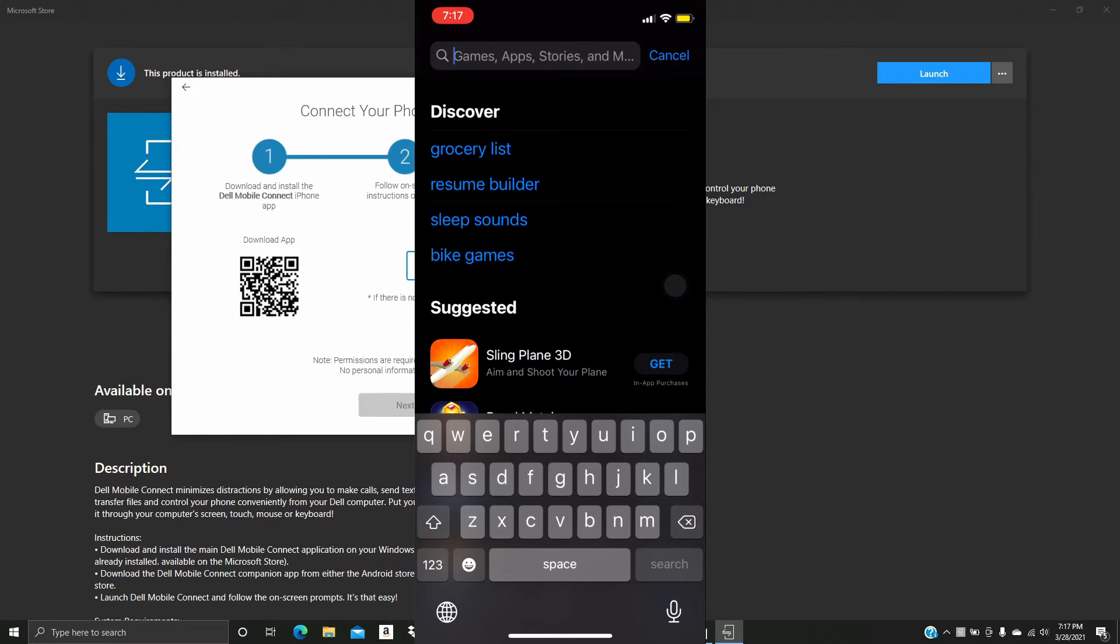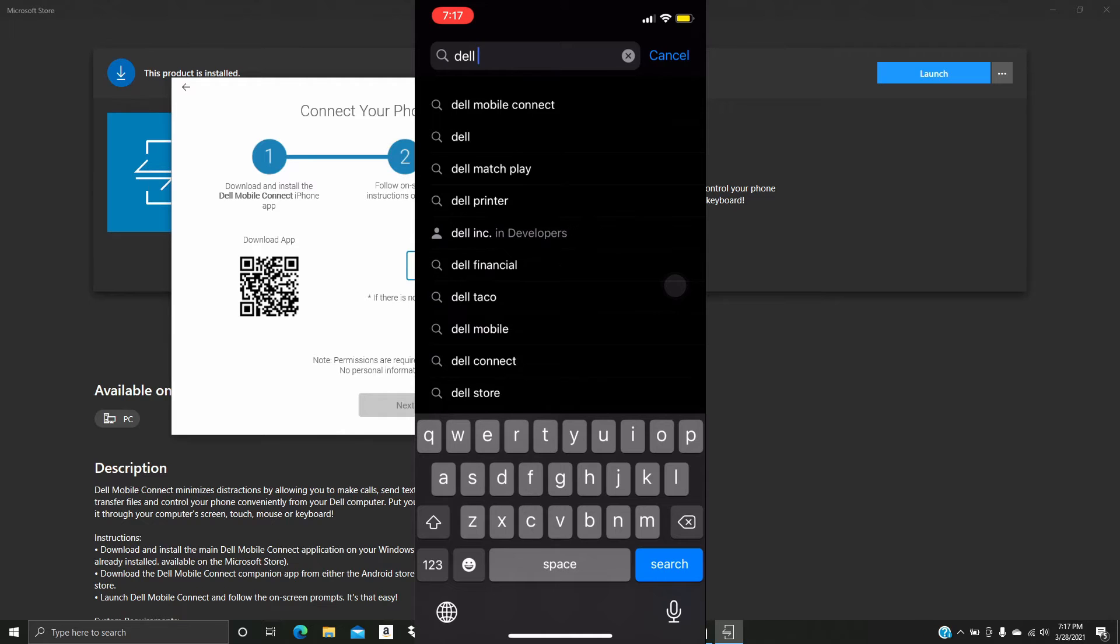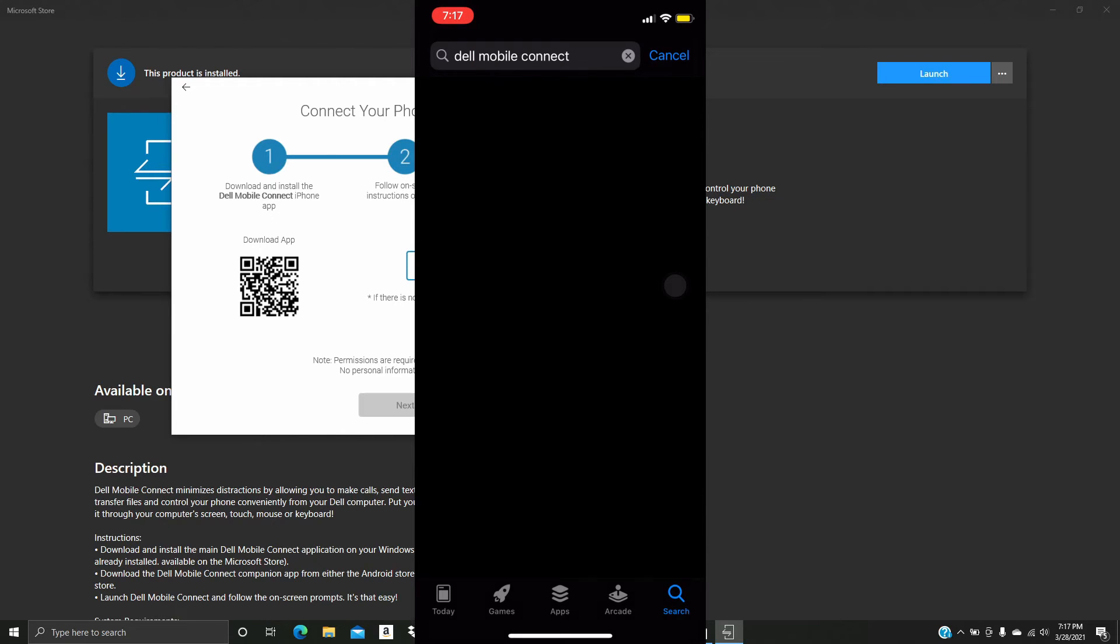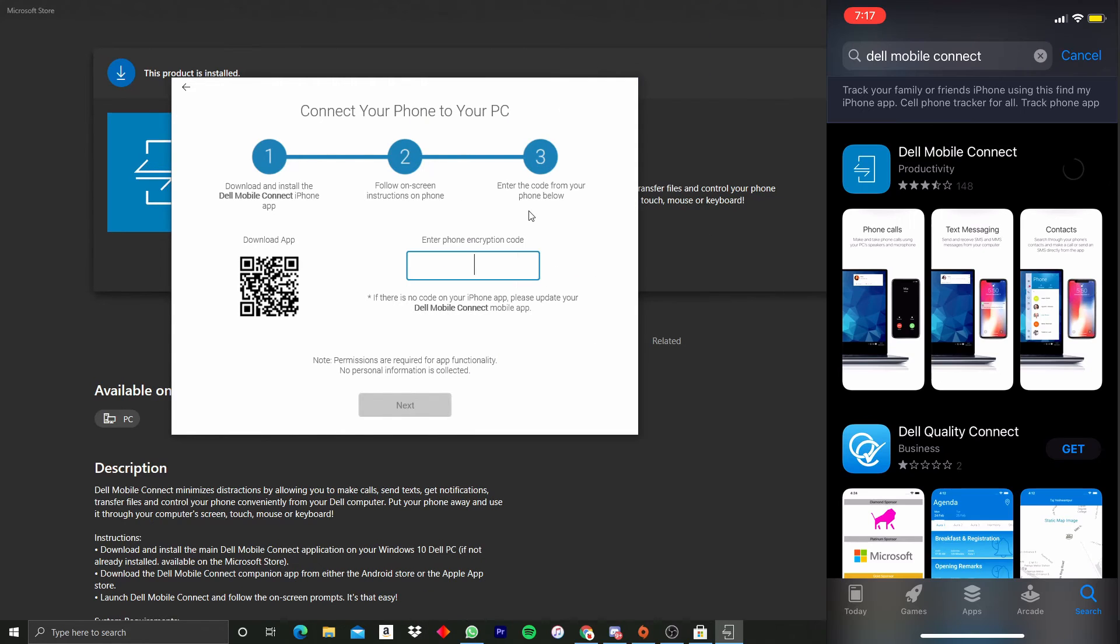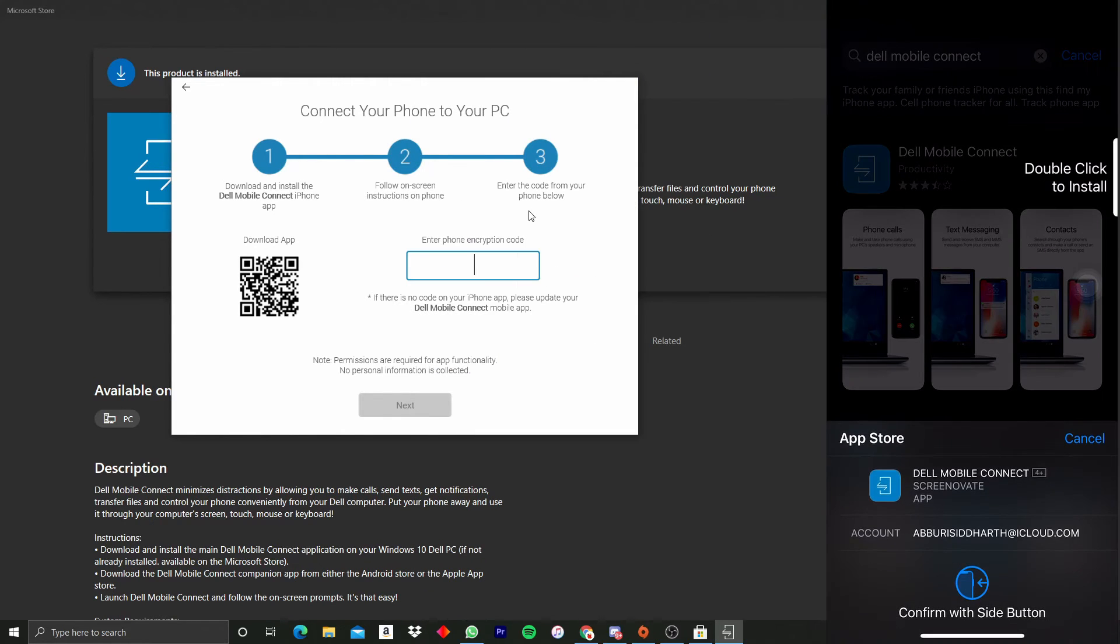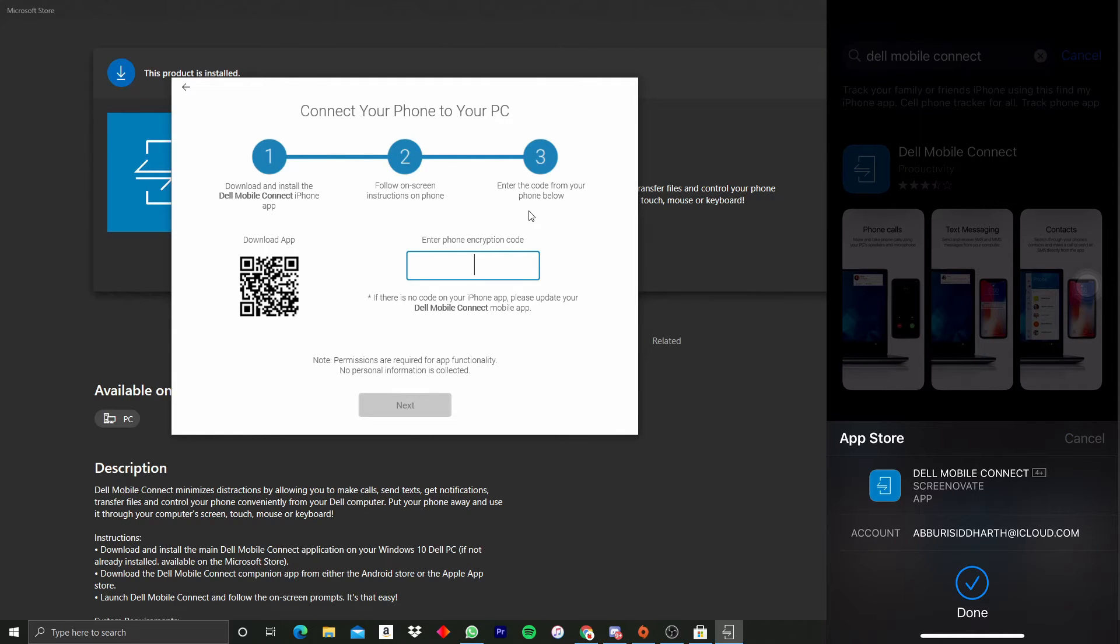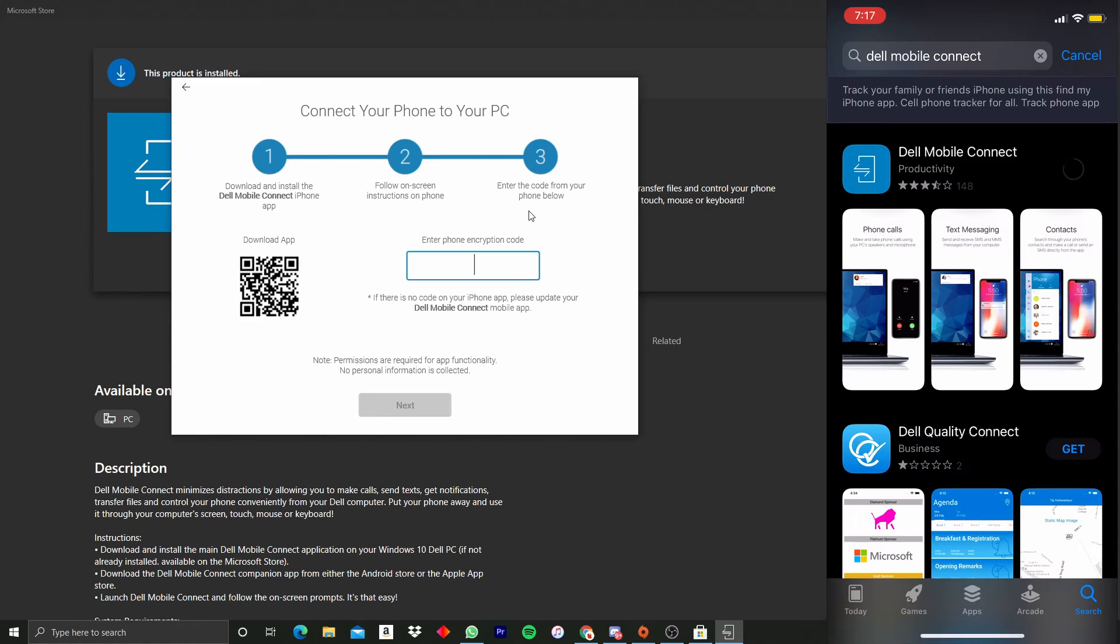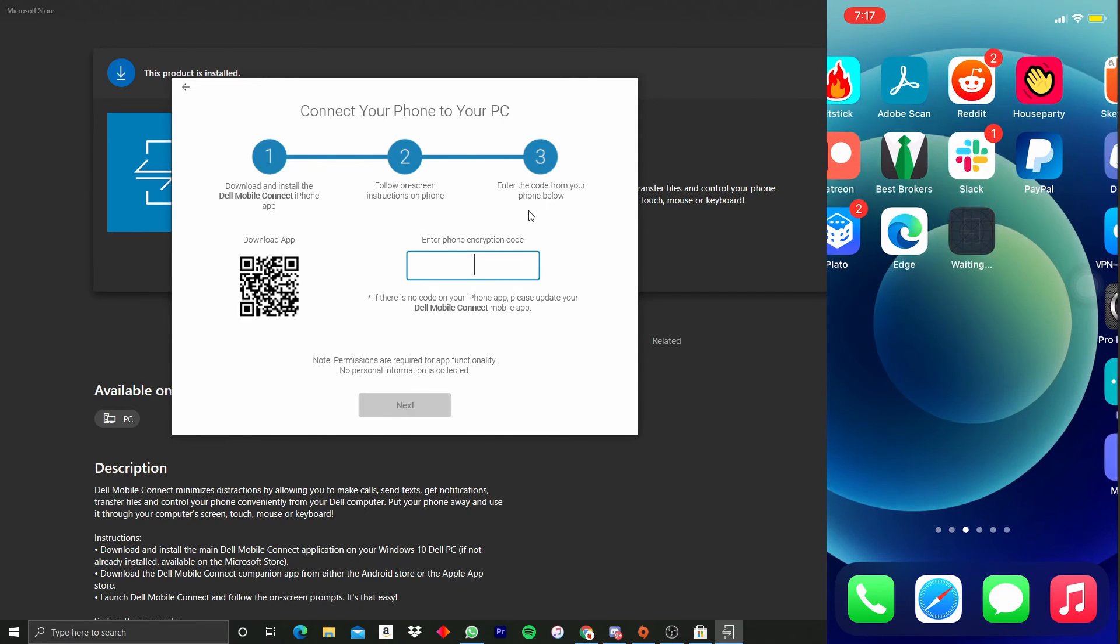Okay, boom, I found it. So I'm going to install it. Double click, and it's going to show up on my screen here. There we go, Dell Mobile Connect.